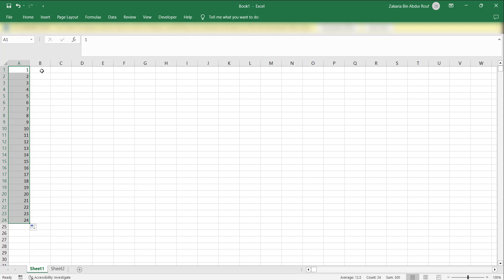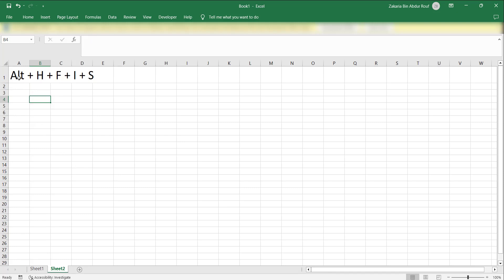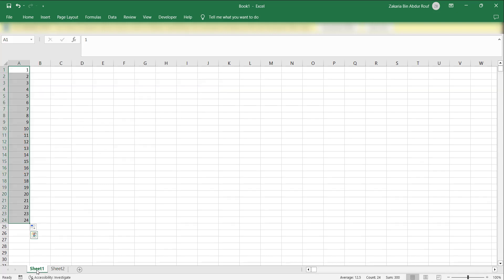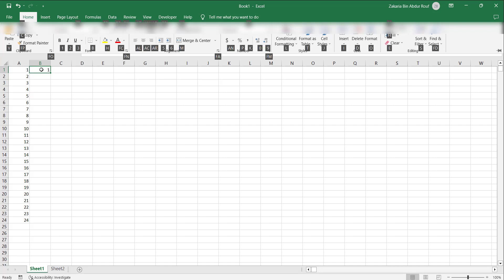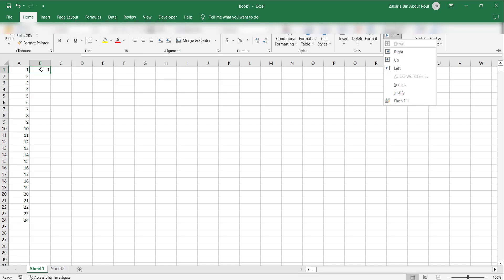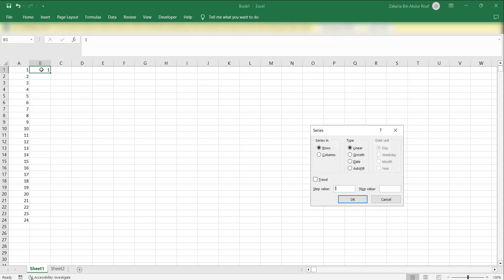Let's see what is the shortcut. First, the shortcut is you press Alt H F I S, and then you see a dialog box and then you can proceed. So let's do it in action. We first write that number one serial number, and while we keep the cursor on that cell you press Alt H F I S.